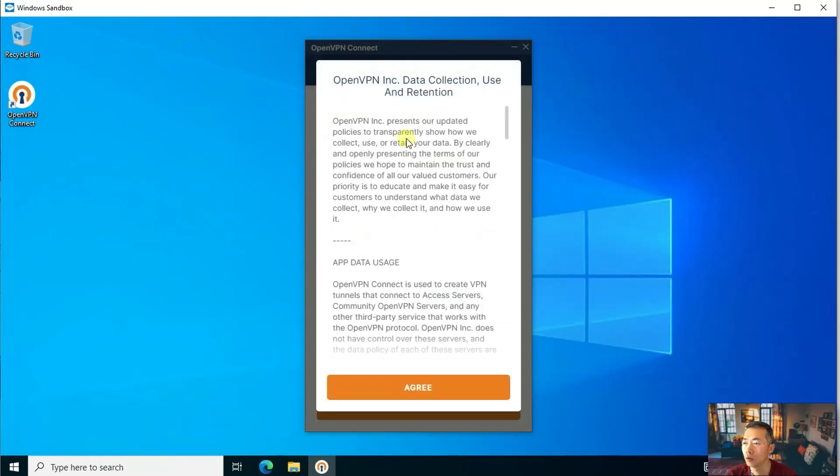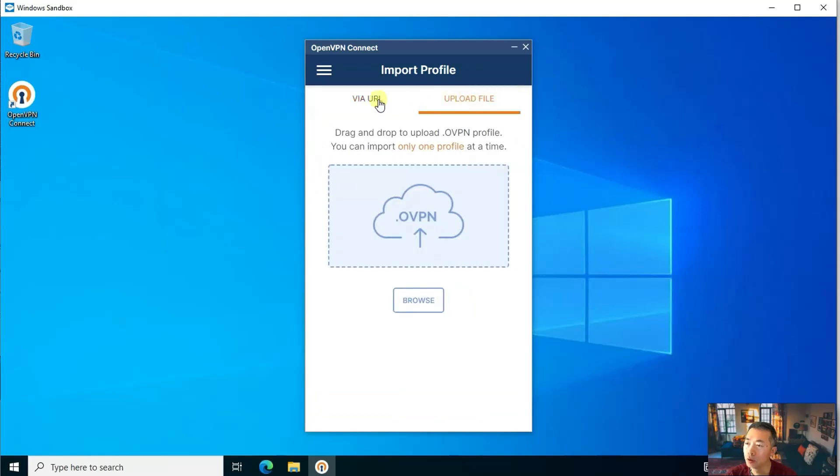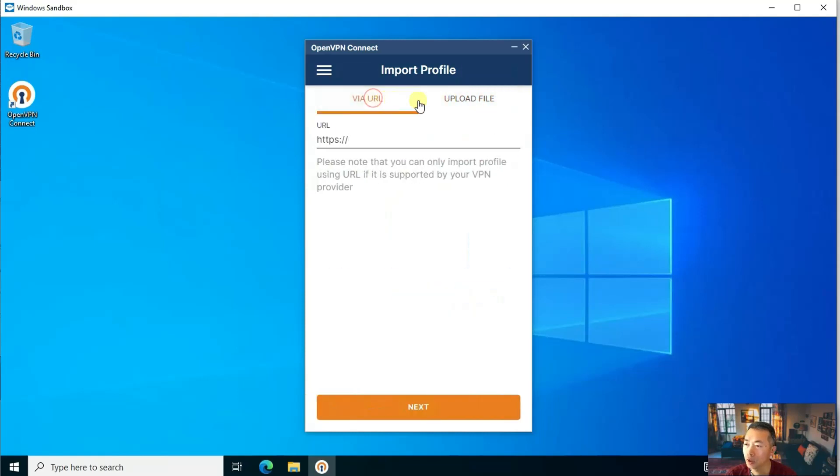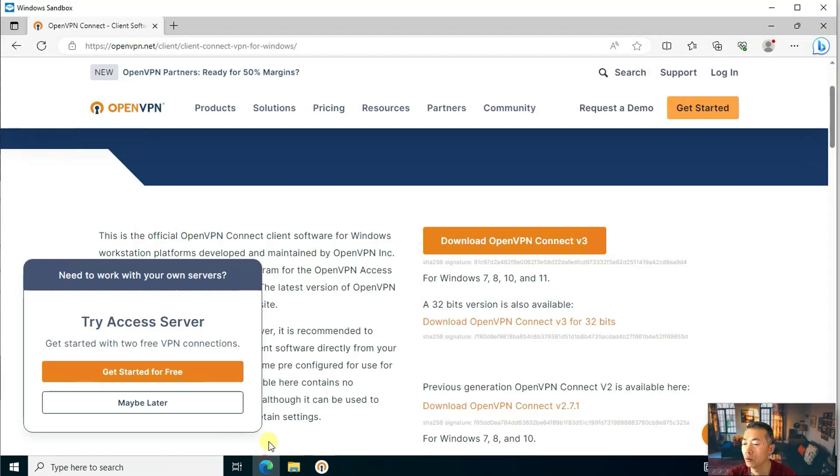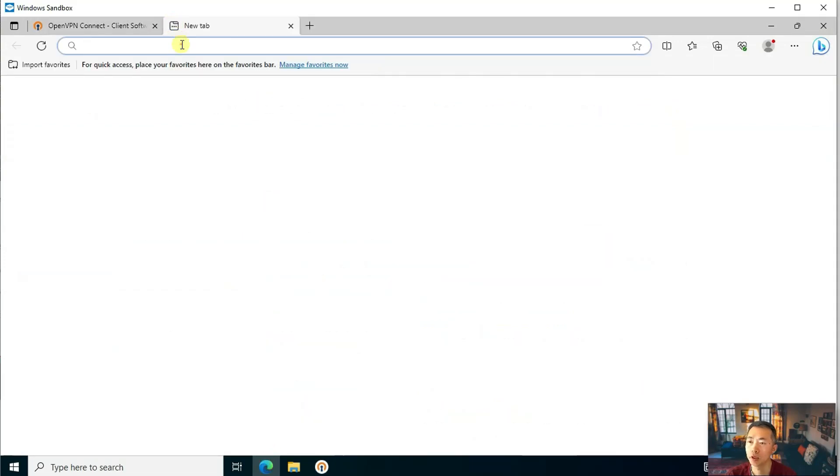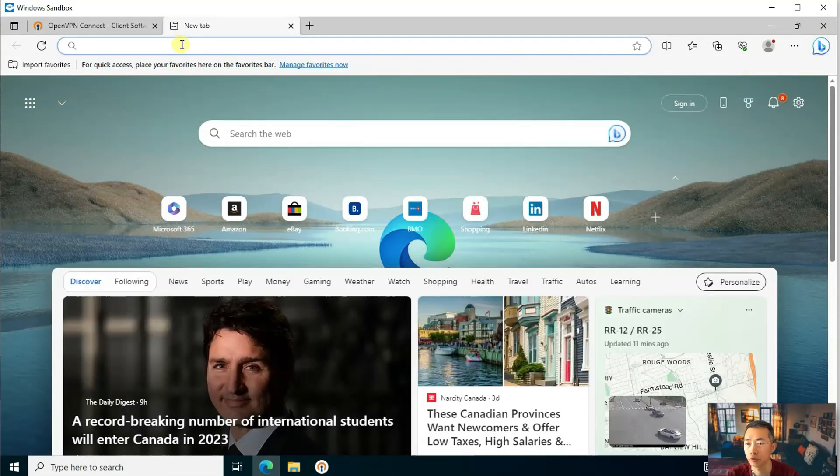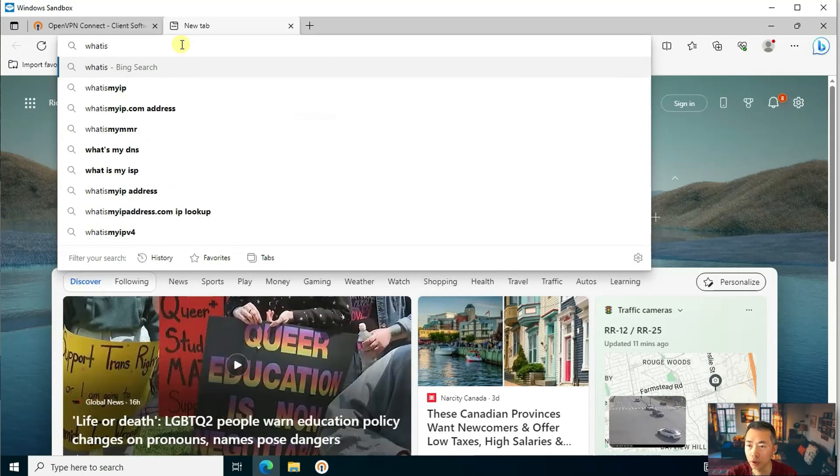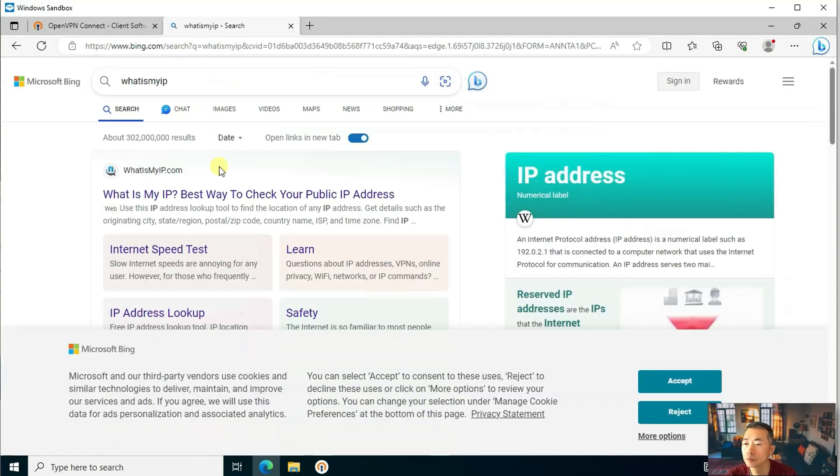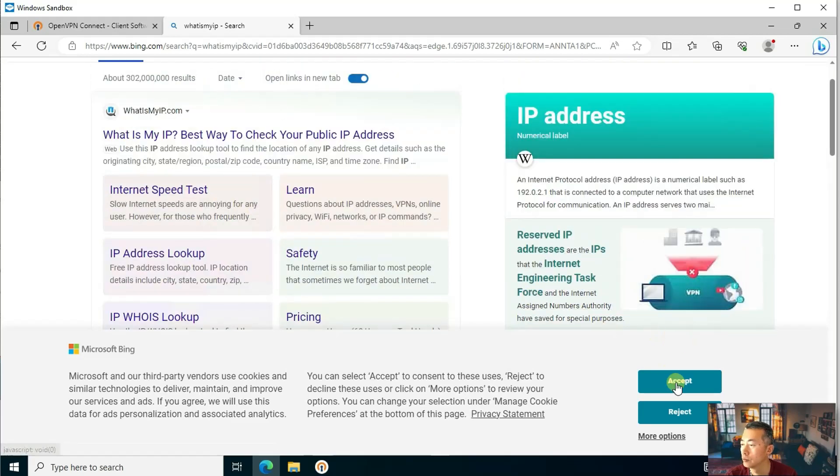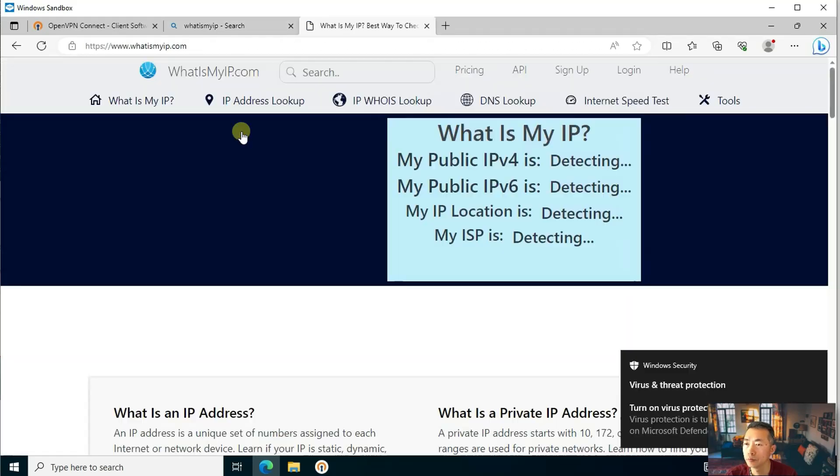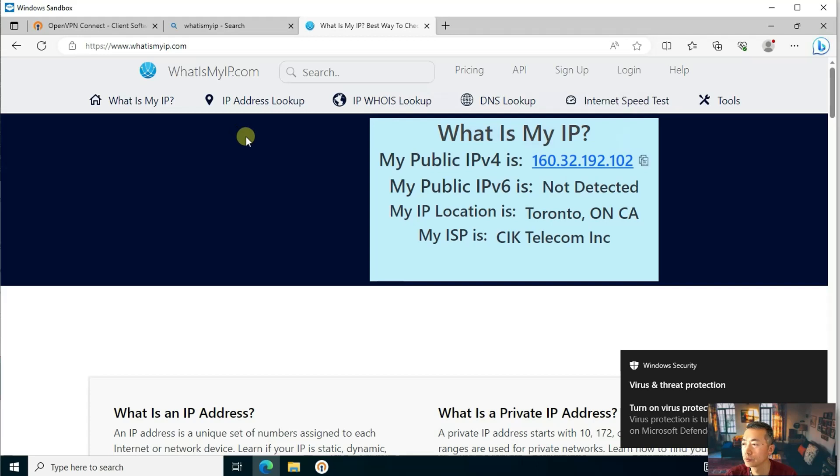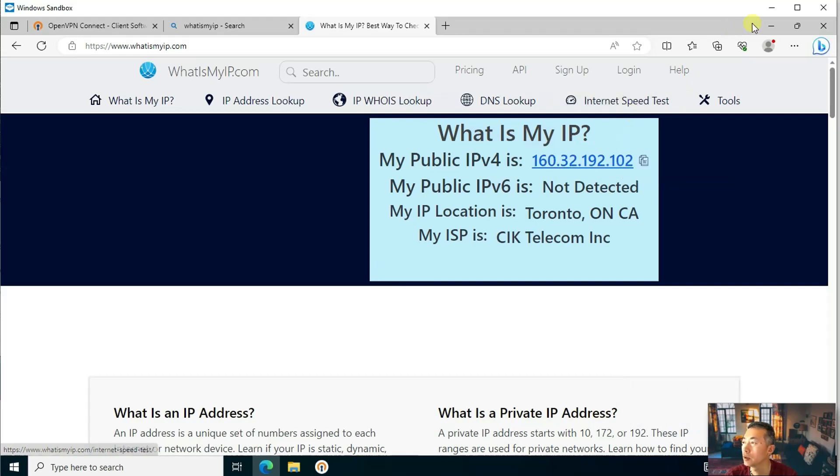Now OpenVPN window opened. Agree. So now you're going to import profile either through online URL or through upload file. Before we go to OpenVPN connection, we just want to check what is our IP right now. This is our current IP before the VPN.